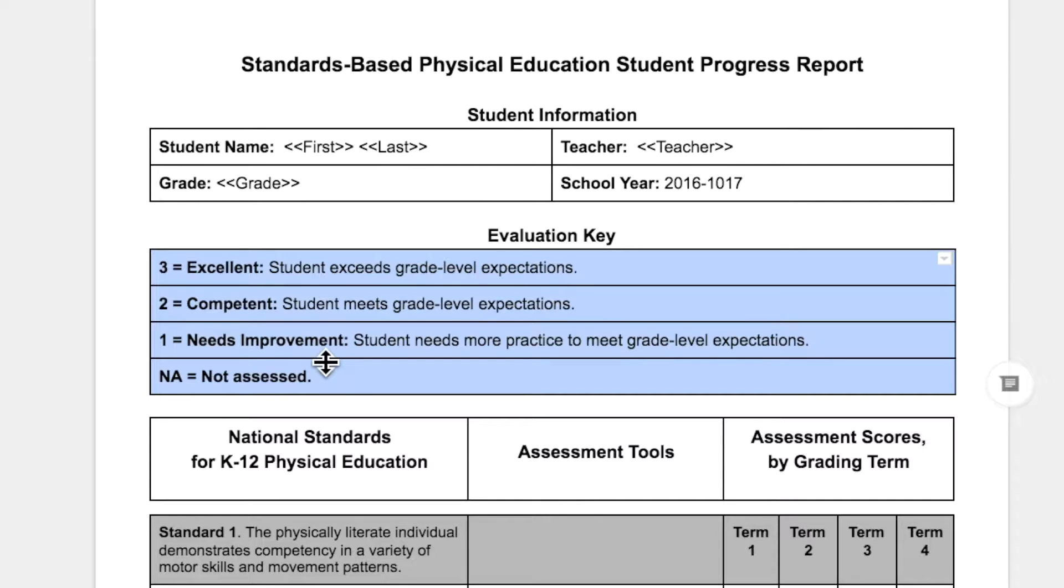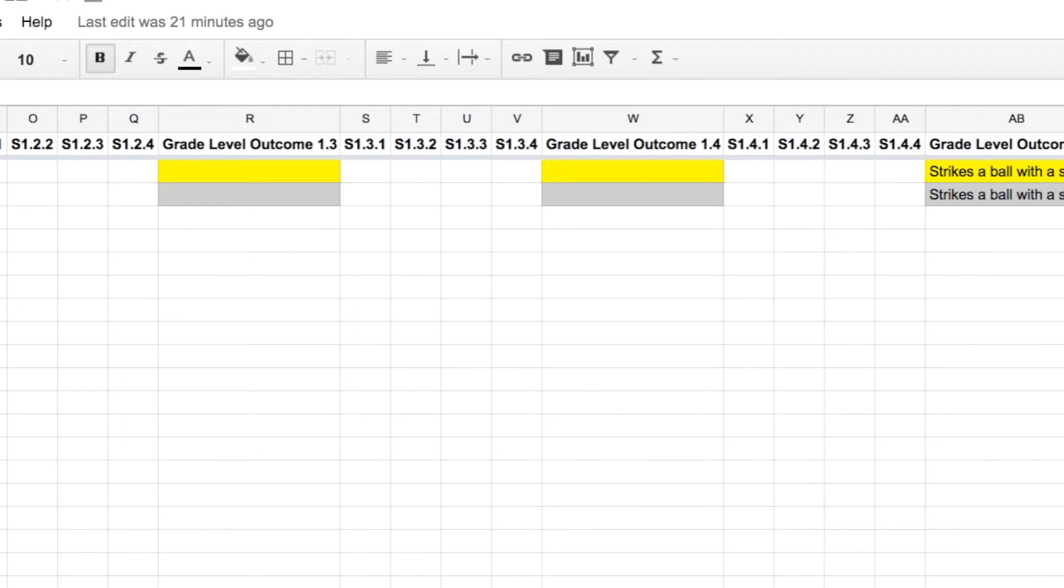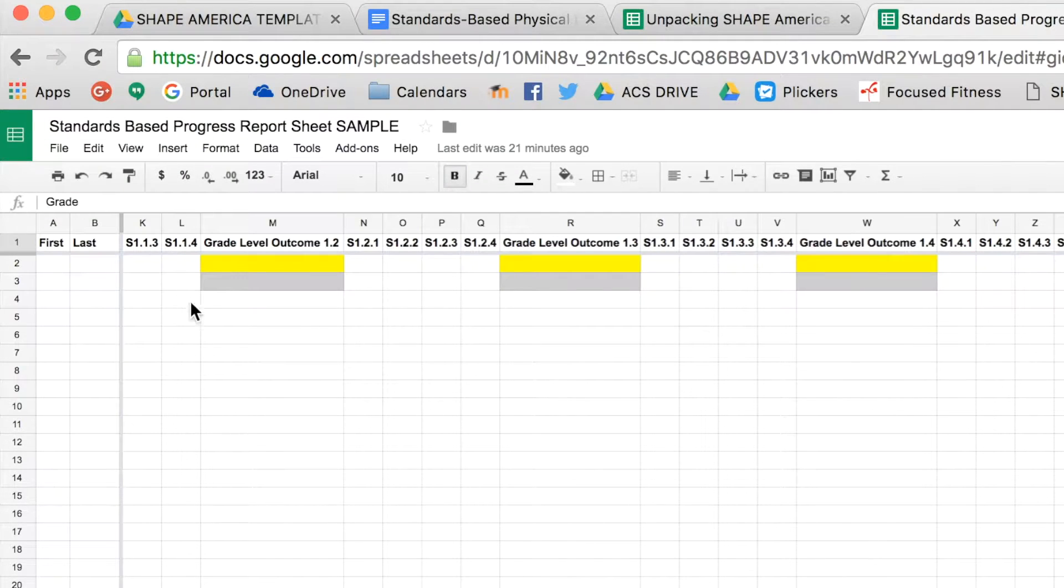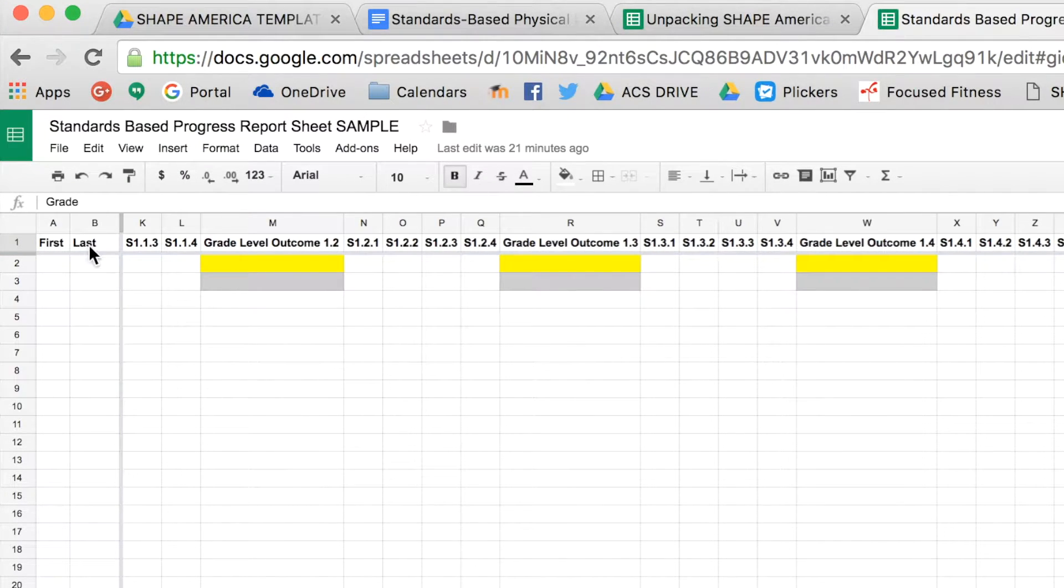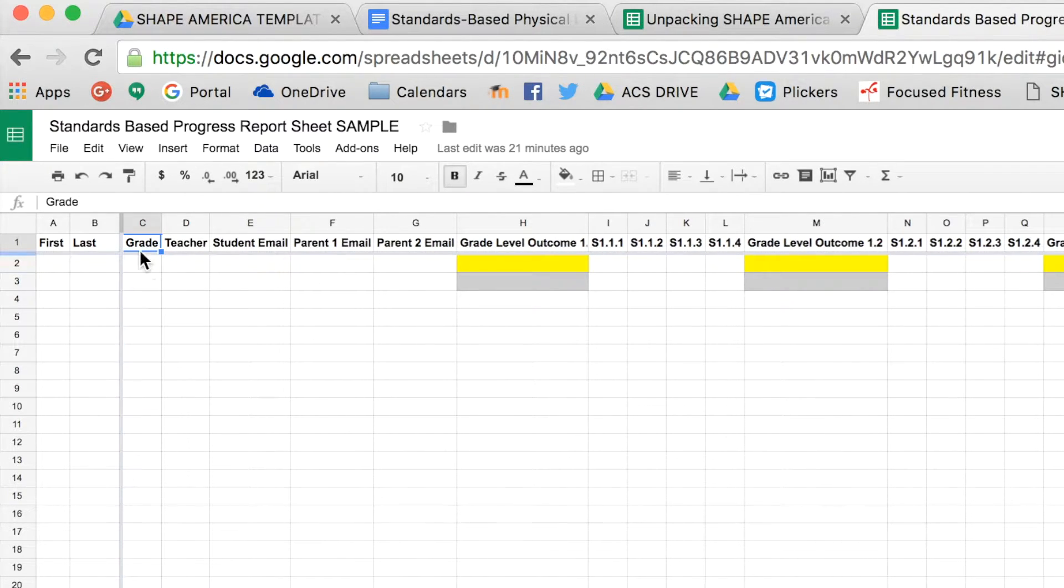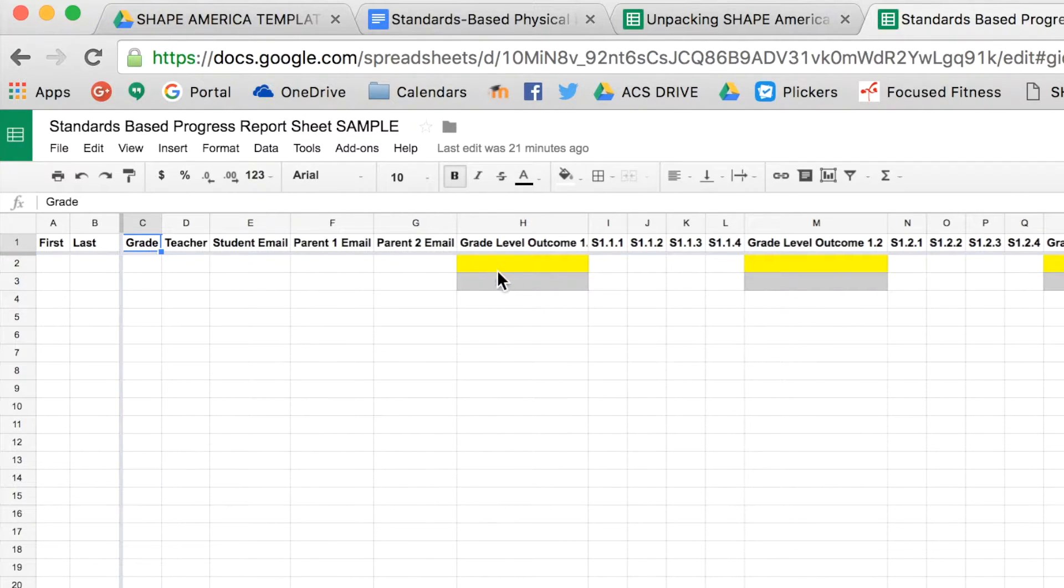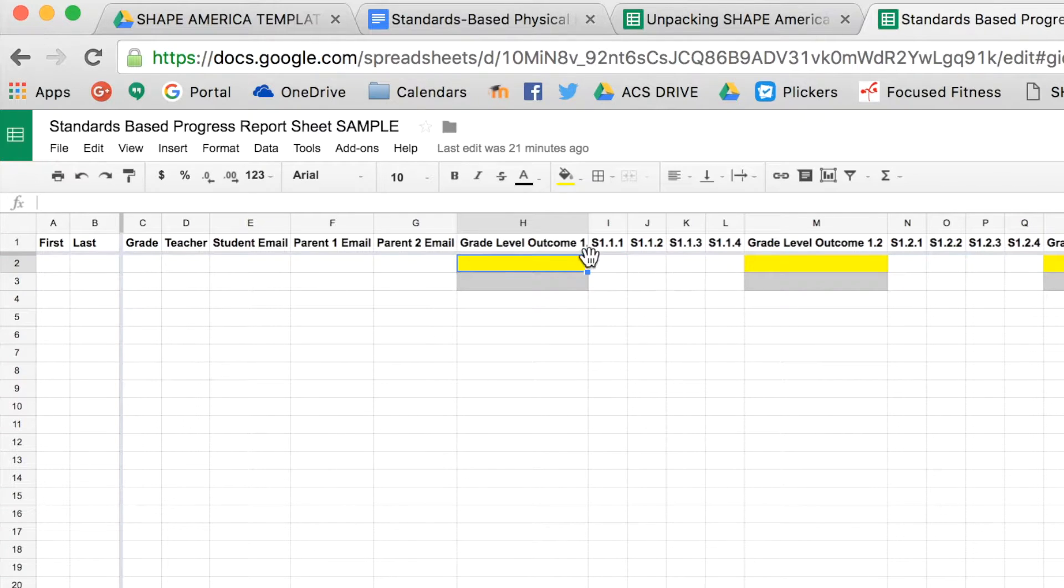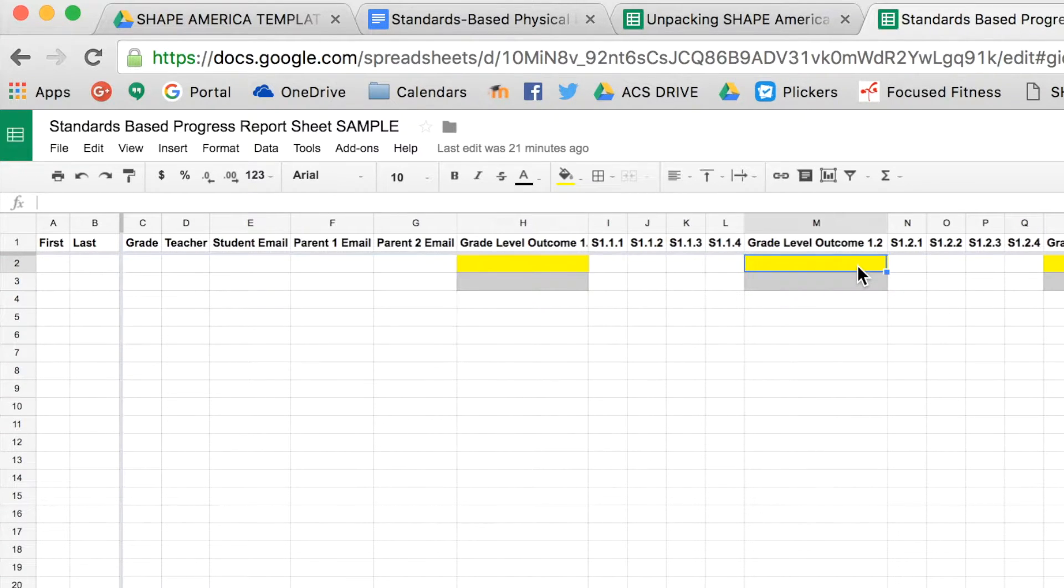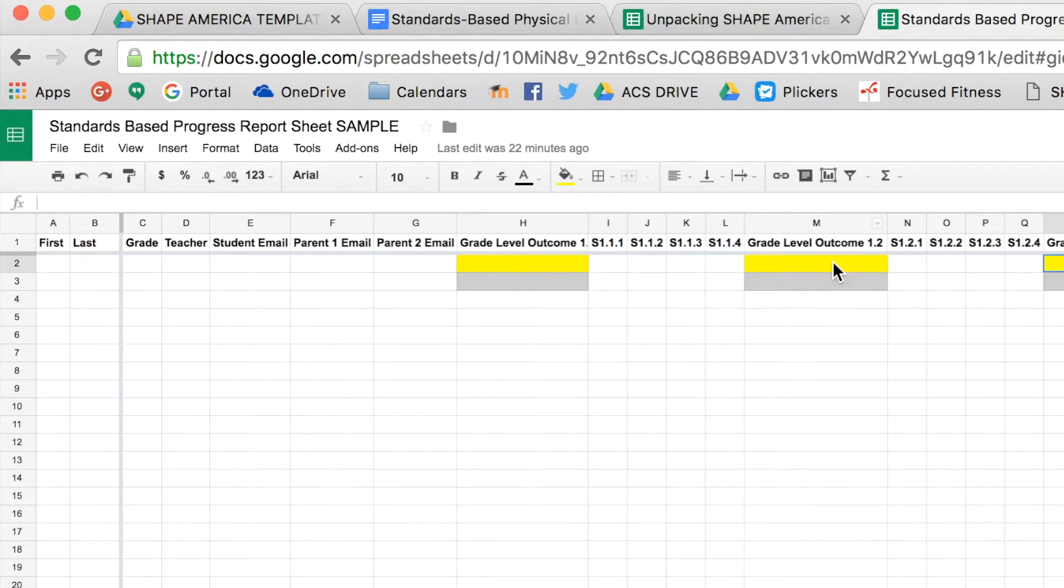The other thing that you'll have to look at is the Google Sheet. Obviously, first name, last name, and then grade, teacher, student email, parent email—two slots for parent email. And then in the top column heading, in the yellow area here, is where you can put the grade level outcome that you want to choose.